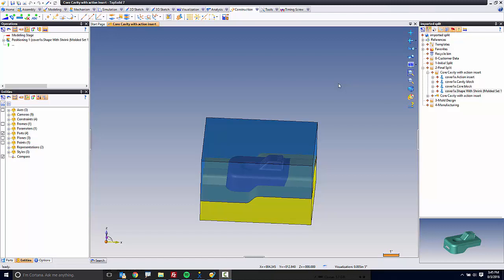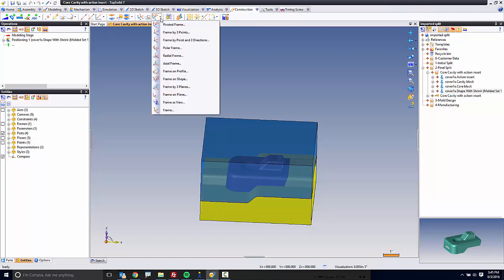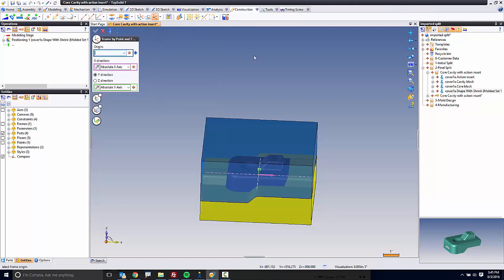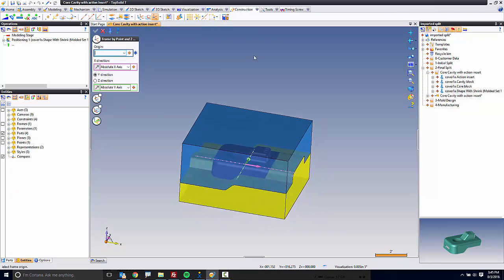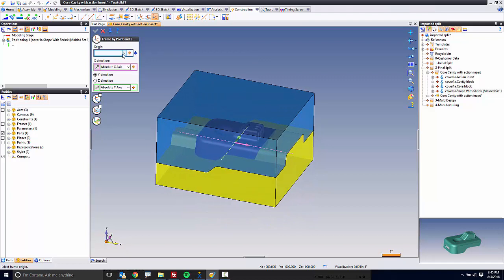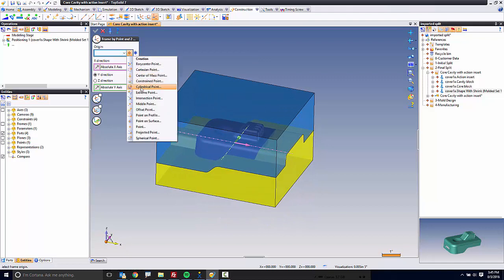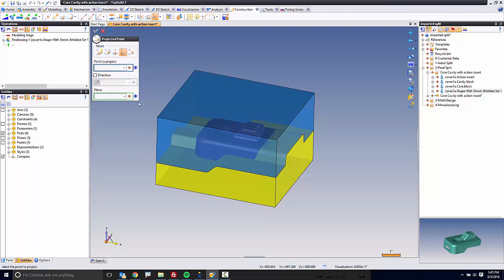One of the things that TopSolid does really well is manage information and the information that is carried forward. We use publishing as a way to allow the user to specifically carry forward just the items they want. We always carry forward the representation, for example, but in some cases we need to carry forward more.